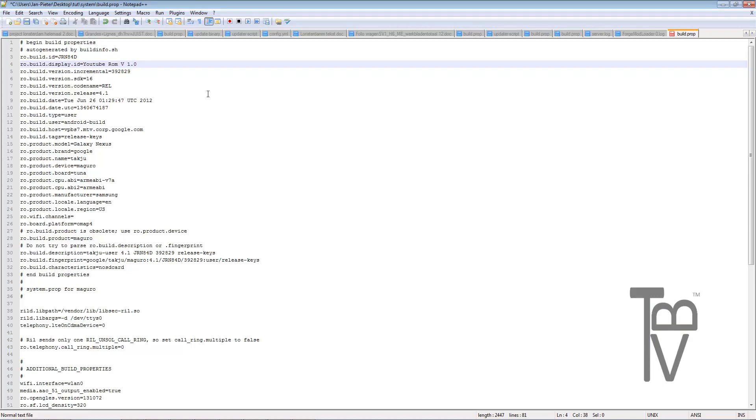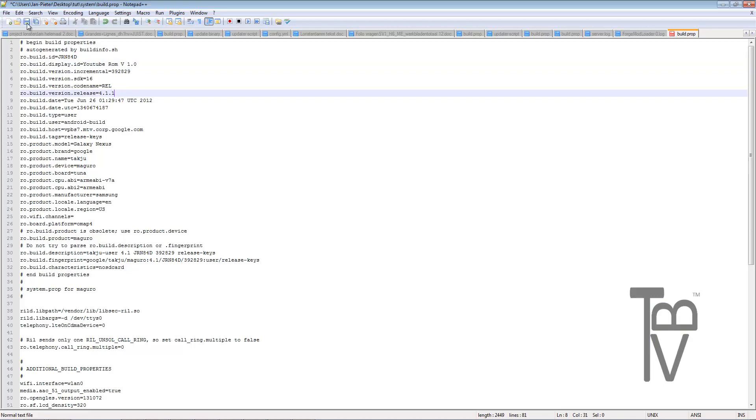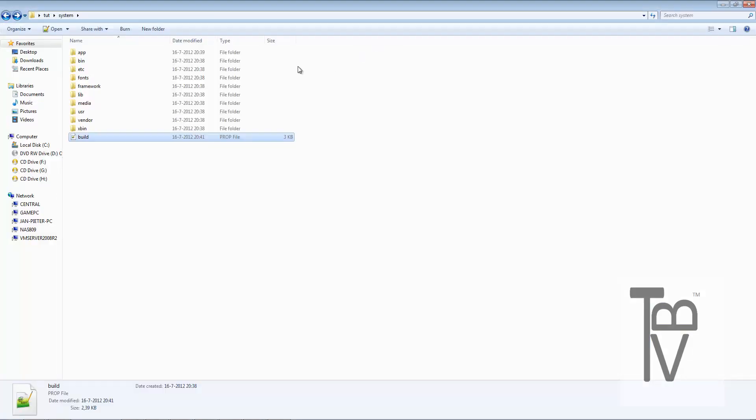Let's say you want to have a ROM name like YouTube ROM version 1.0, that's actually what is going to display, which is quite awesome. You don't want to touch all this, just don't touch it. You can set the number all different, but just only change the ro.build.display.id to your own name. That's the only thing you actually have to do.